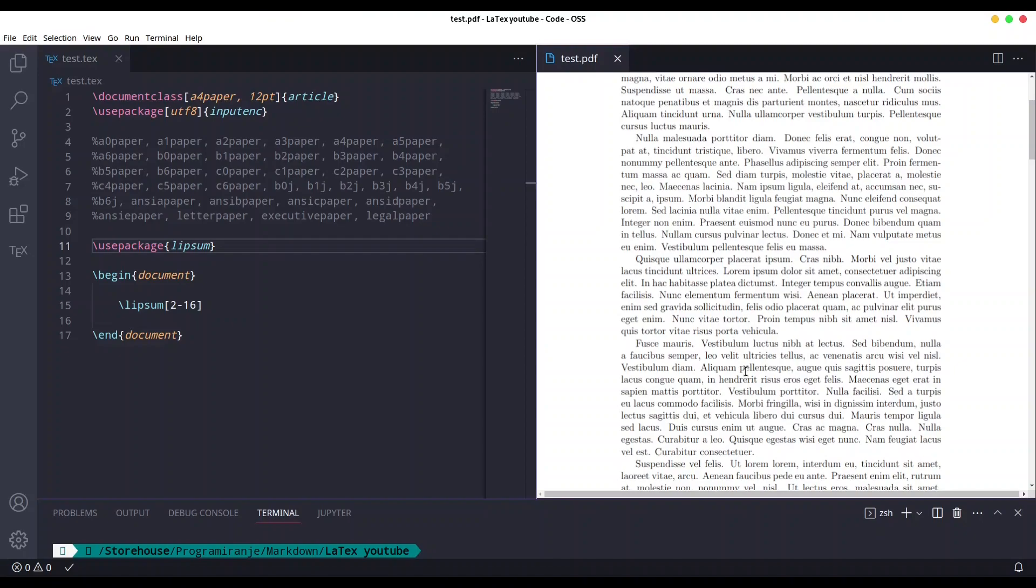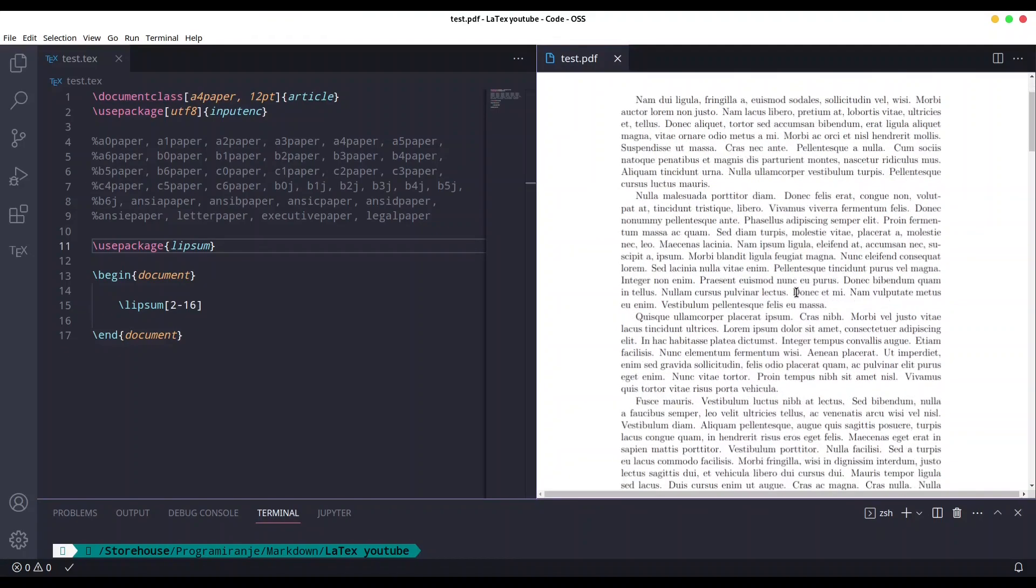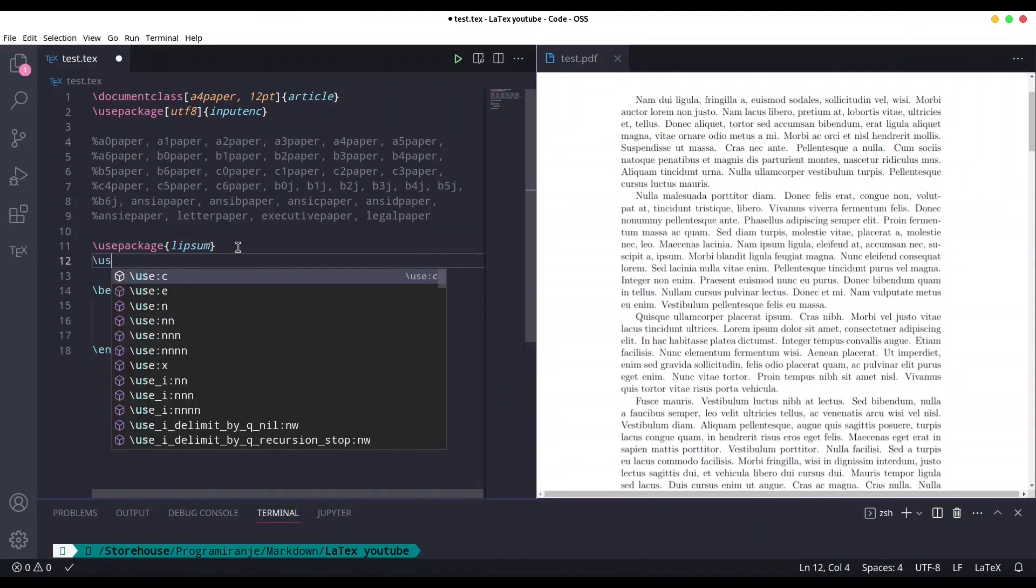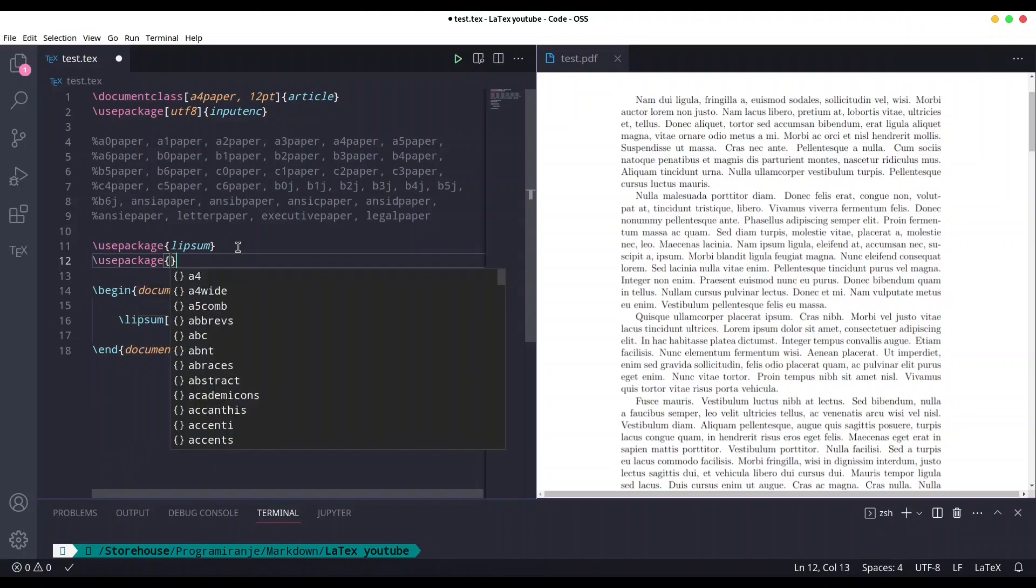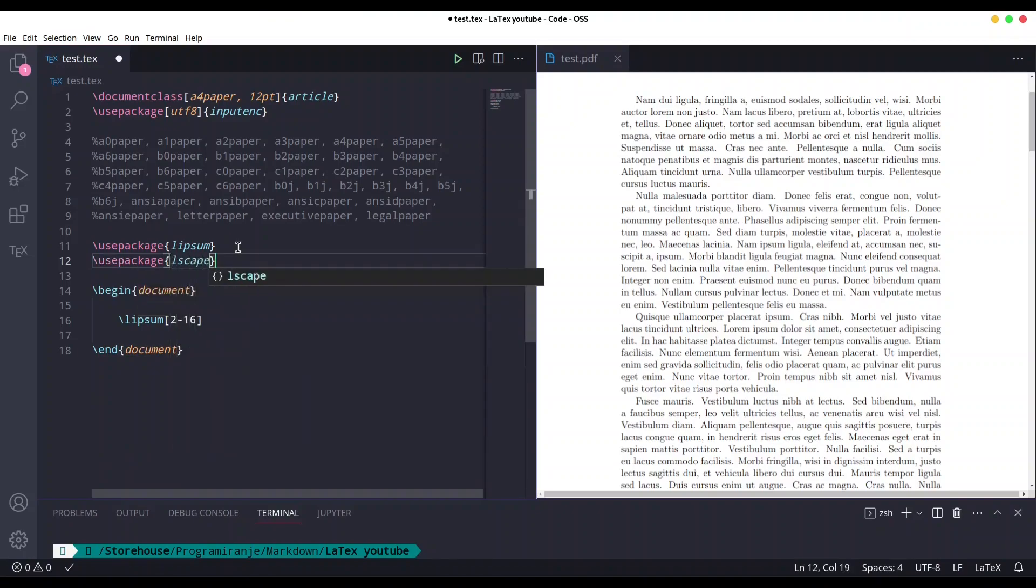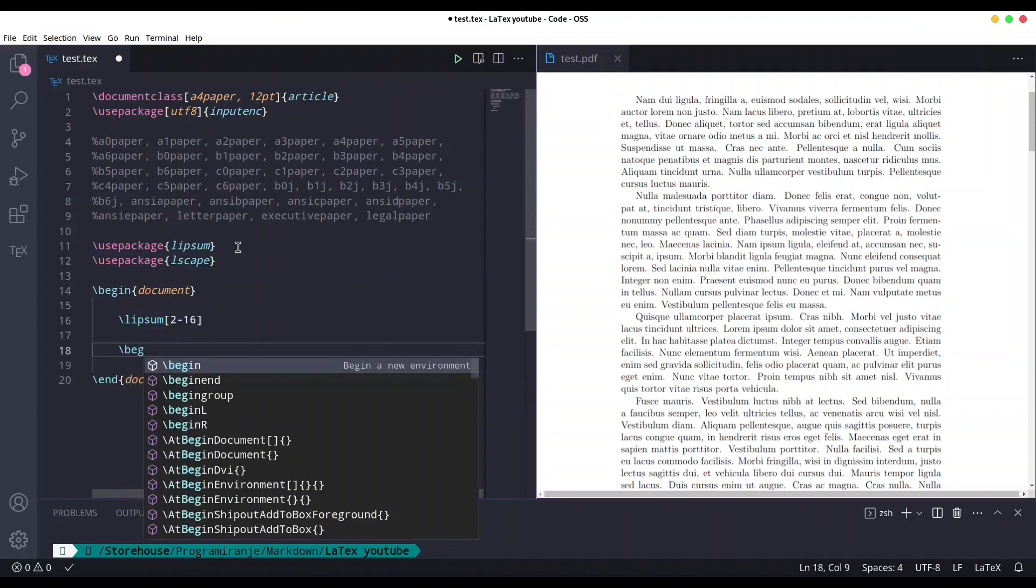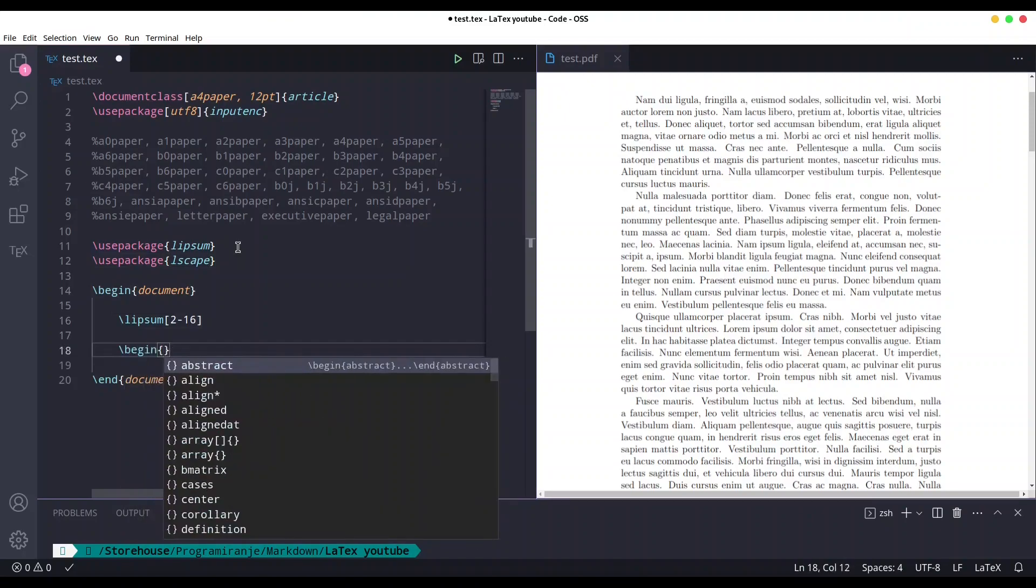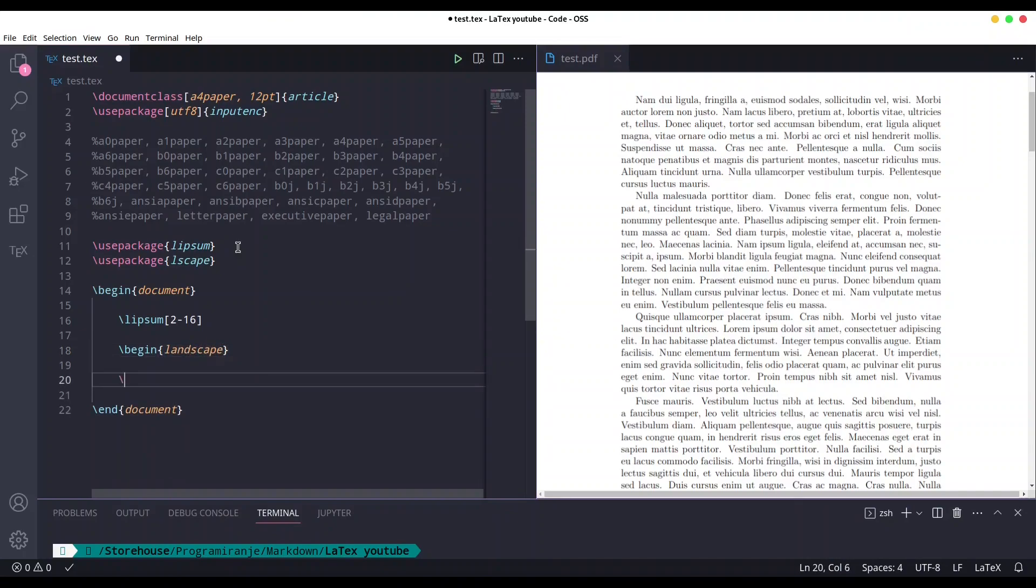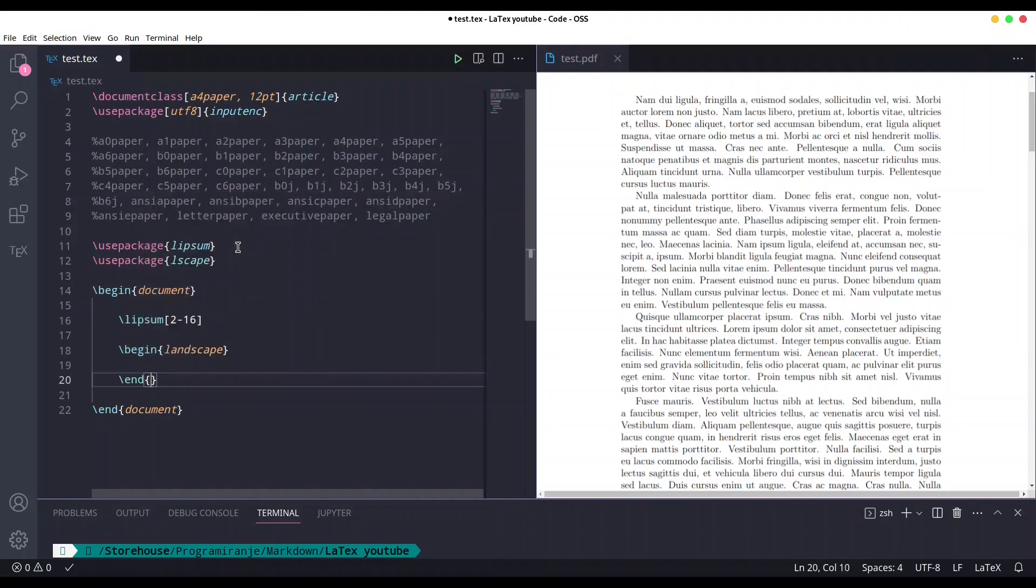Now what I want to show you is how to turn this portrait view into landscape view. For that we have another package: use package Lscape. In order to set page to landscape, we actually need command landscape and end landscape.